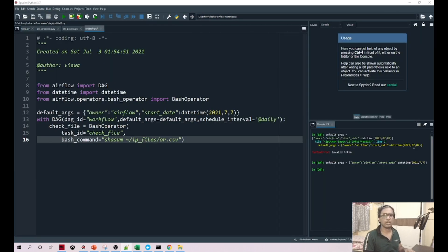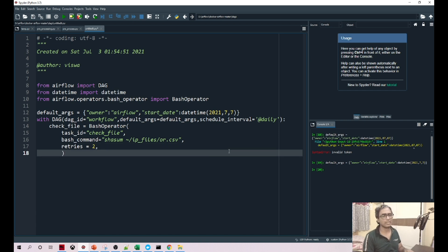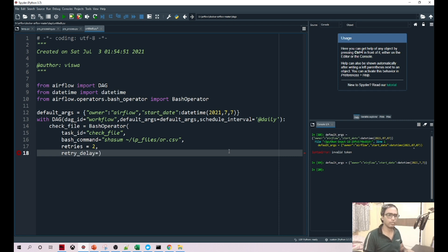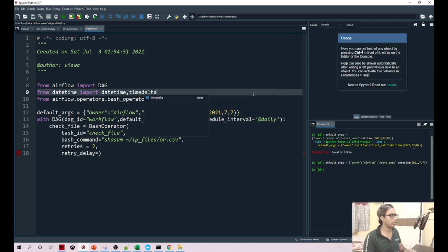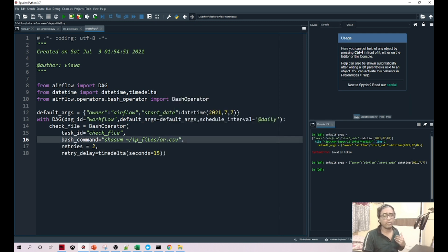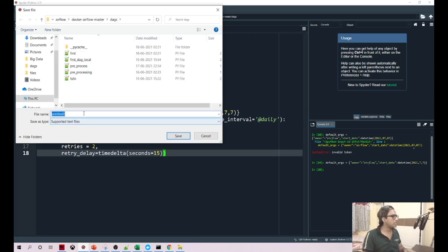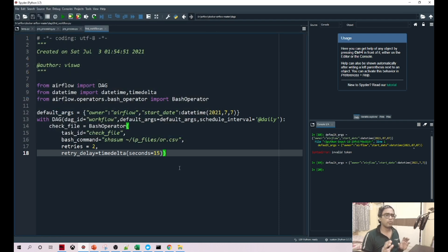Now another important thing is retries — how many times I need to retry. And retry_delay — I cannot retry one after another immediately, there should be some time gap. So retry_delay is equal to timedelta with seconds equal to maybe 15. If I don't find the file the first time, after 15 seconds it checks again; if still not found, after another 15 seconds it checks again. I'm saving this as our first workflow.